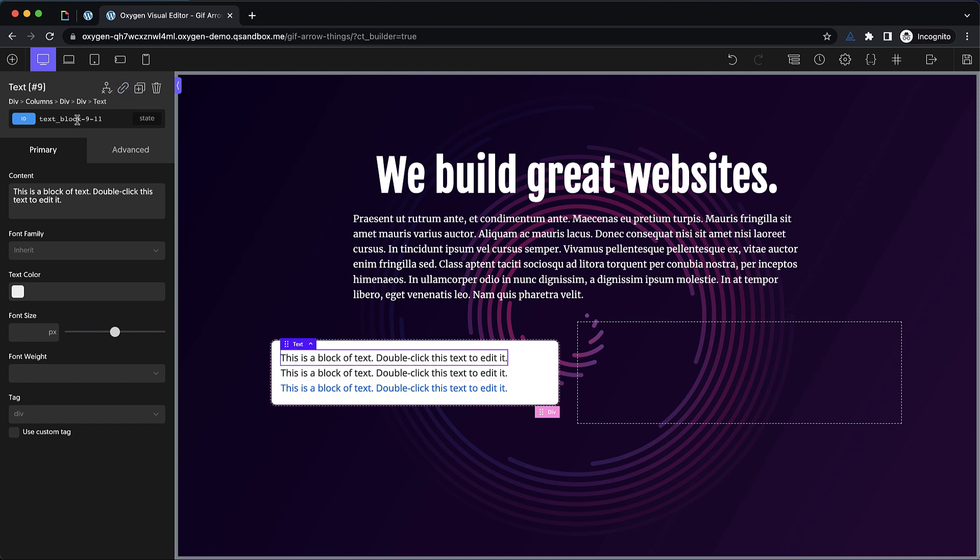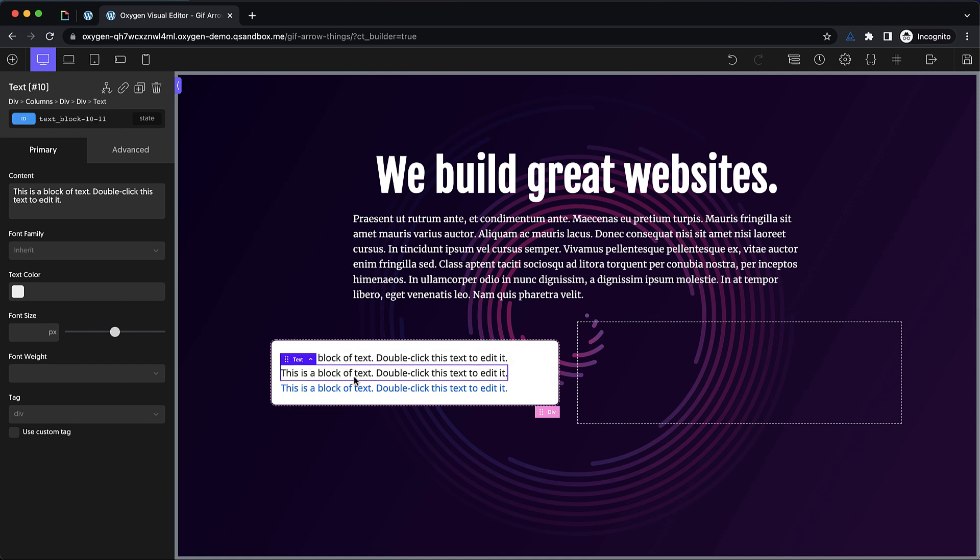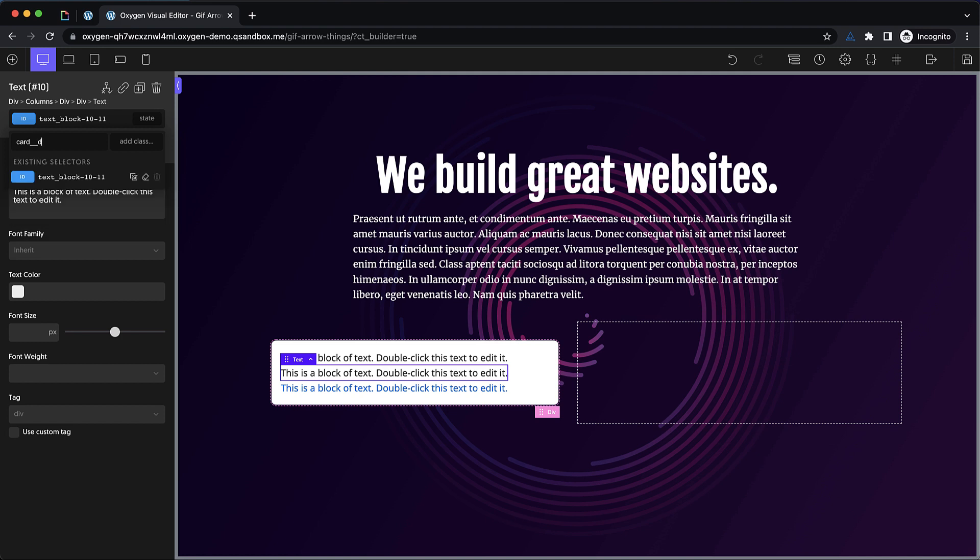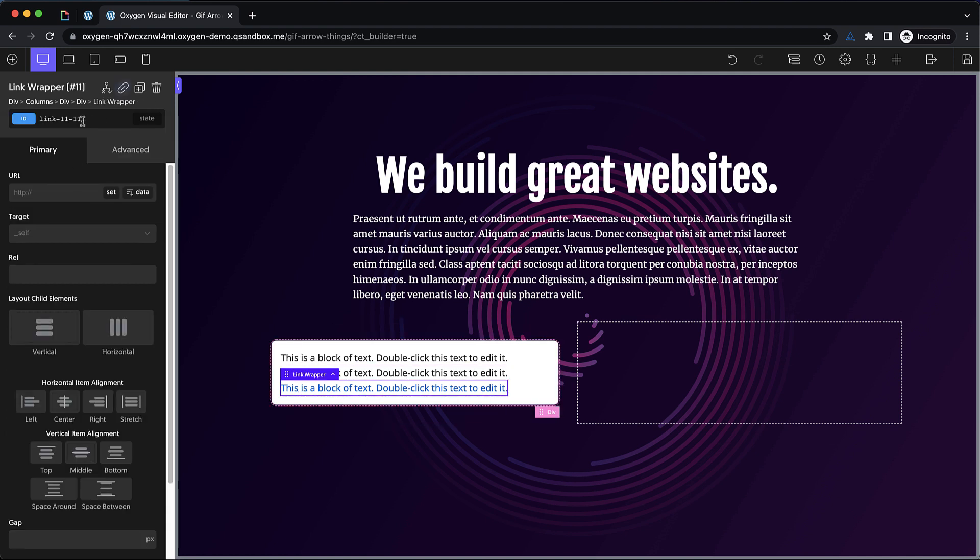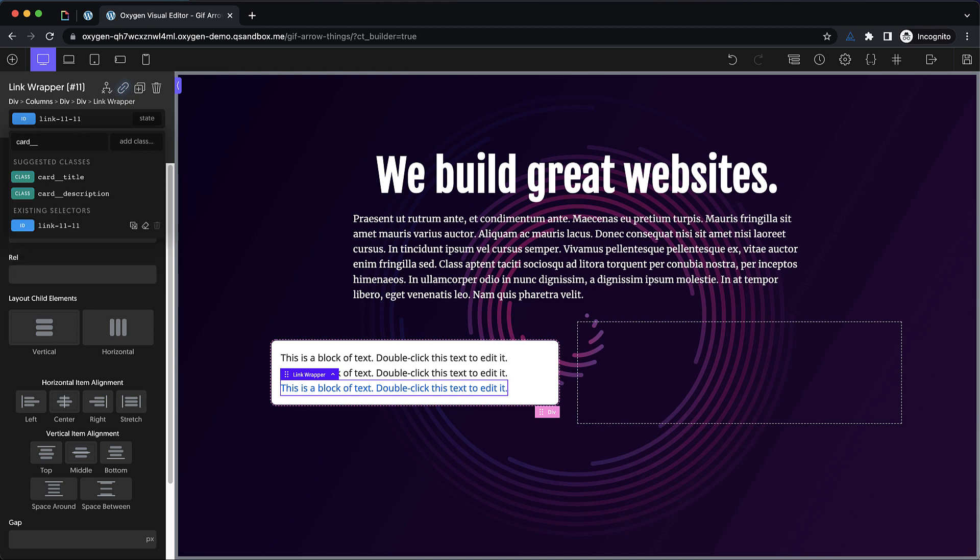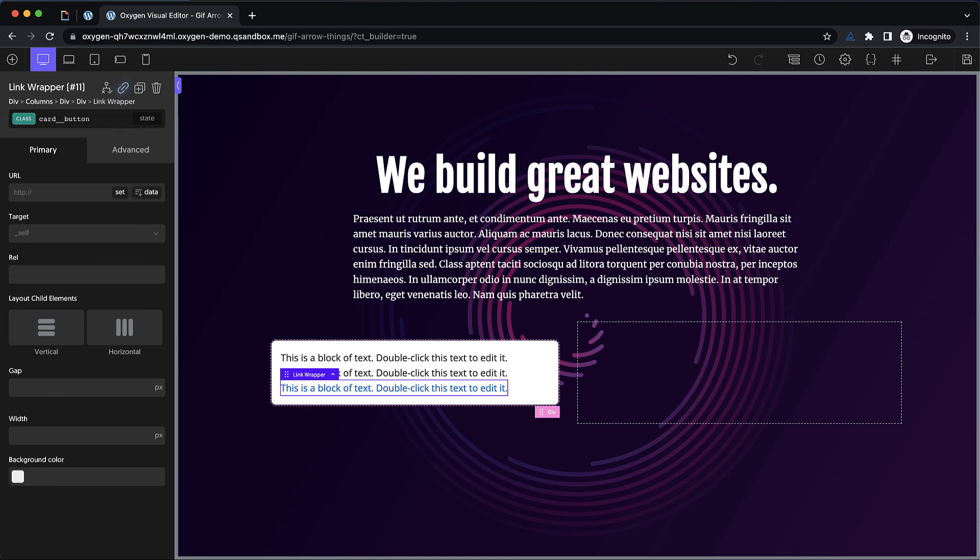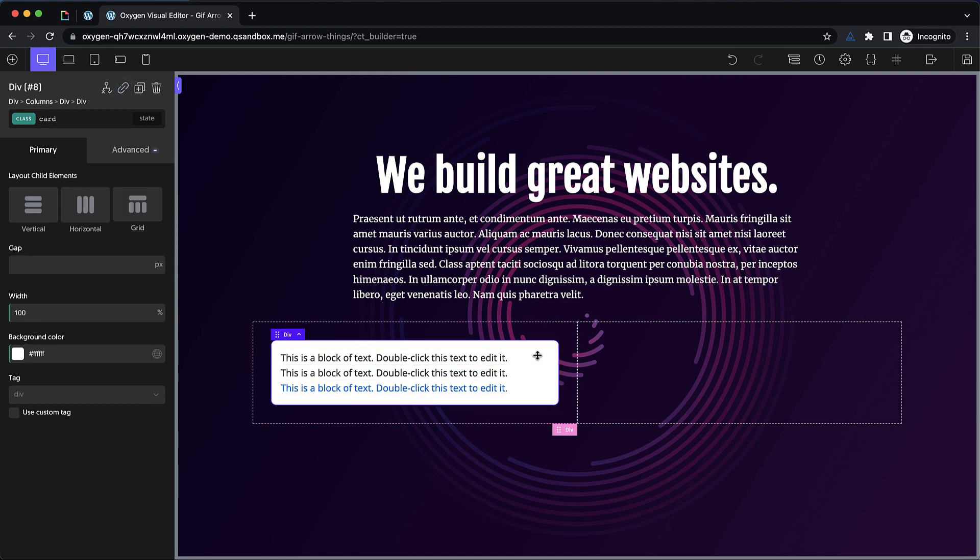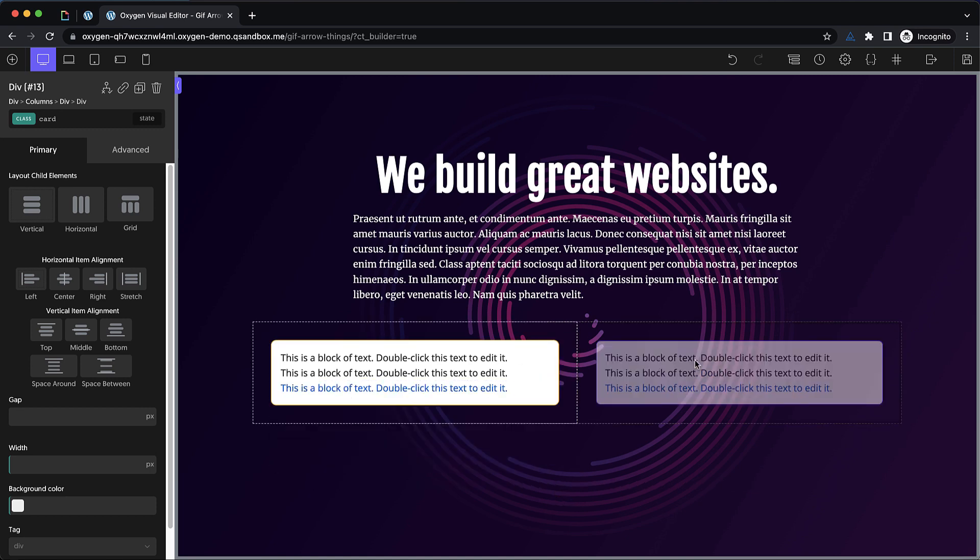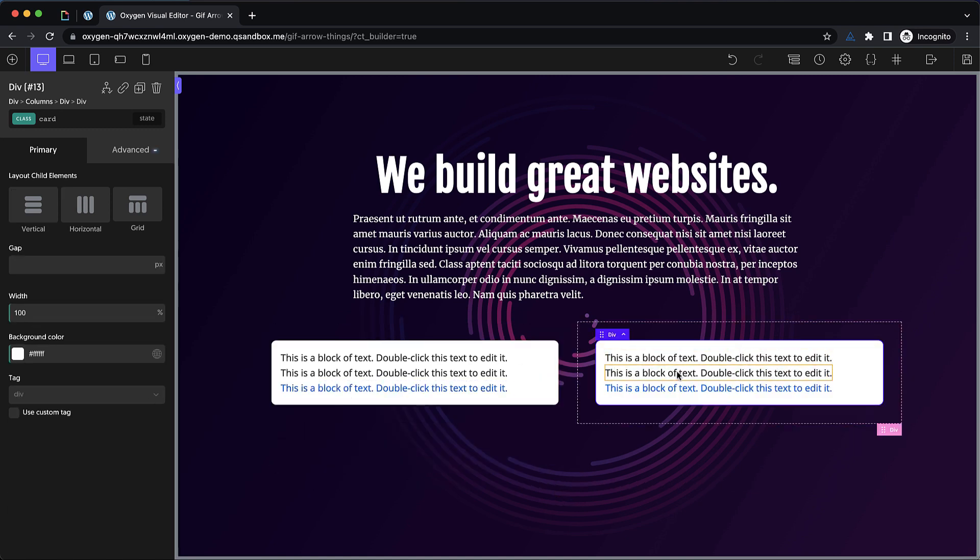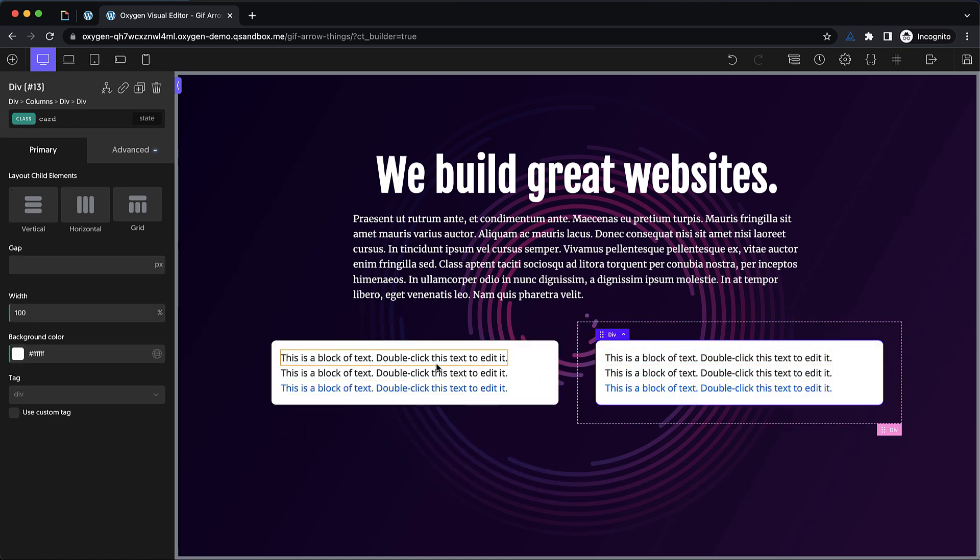So we'll do a link wrapper with some text inside and we'll add some classes to these things. So this will be card underscore underscore title to denote that it is an element within the card component. And then we'll do card underscore underscore description here. And then this one will be card underscore underscore button. So we've got some classes set up here and we can start to design these. And since we're using a class based design, we can go ahead and duplicate this and move it over to the right side column so that we see how both cards are going to work out.